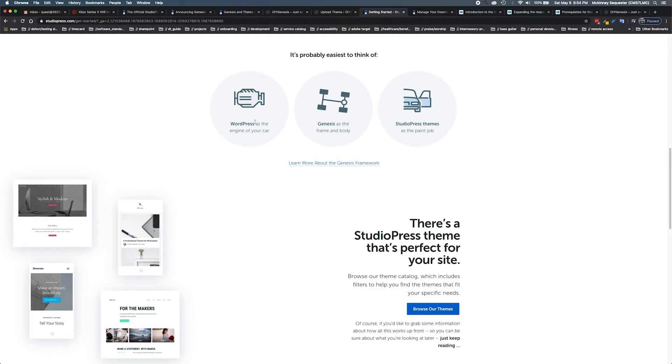If we think about it like a car, WordPress in this case is the engine of the car, and Genesis is the frame and the body of our car.